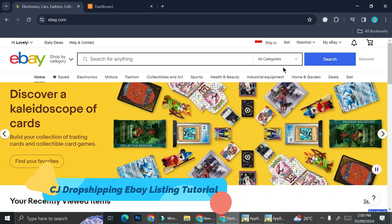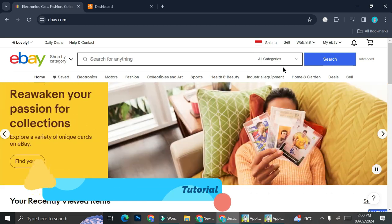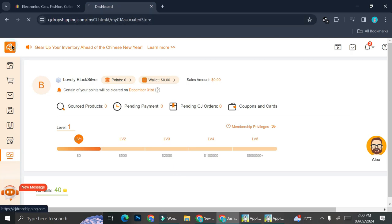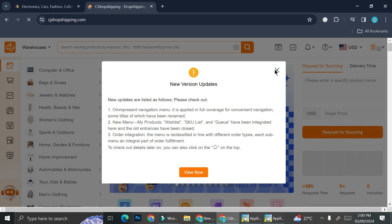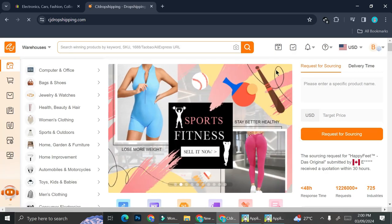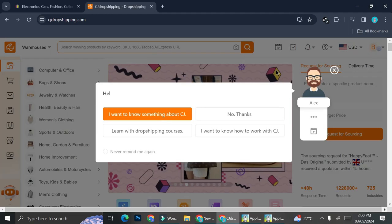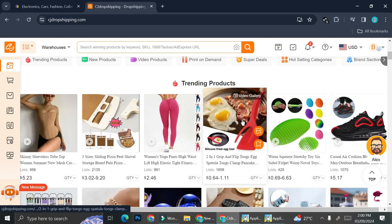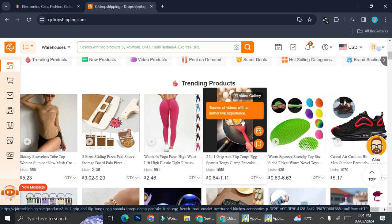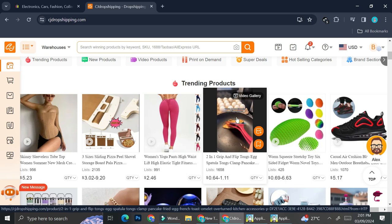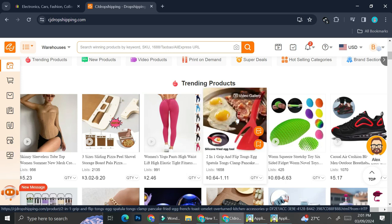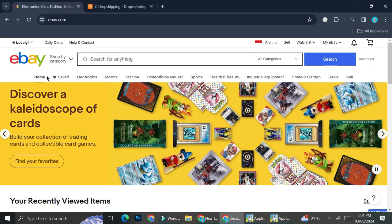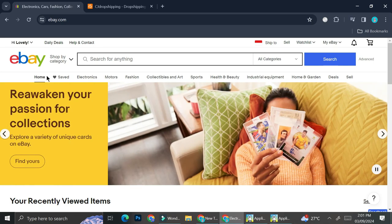Hello everyone. In today's tutorial I'm going to show you how to create a listing on eBay from CJ Dropshipping. CJ Dropshipping is a platform that allows you to find a lot of products that you can sell on whatever shop you have — maybe Shopify, Wix, or other platforms. They have a lot of products from various vendors that you can dropship to multiple countries. Today we're going to focus on using eBay as your main online store.